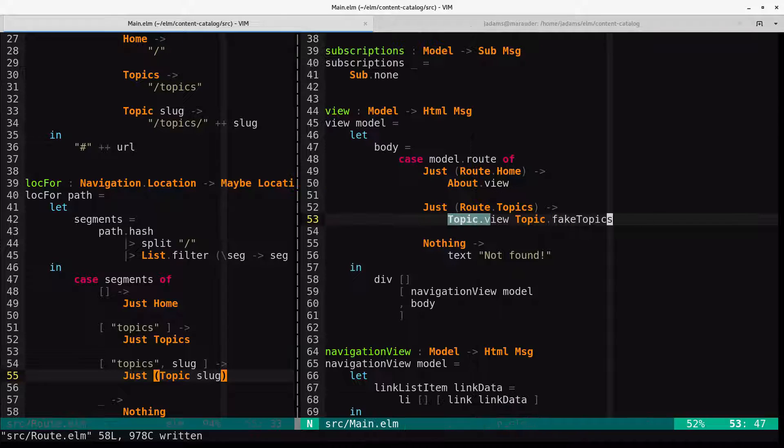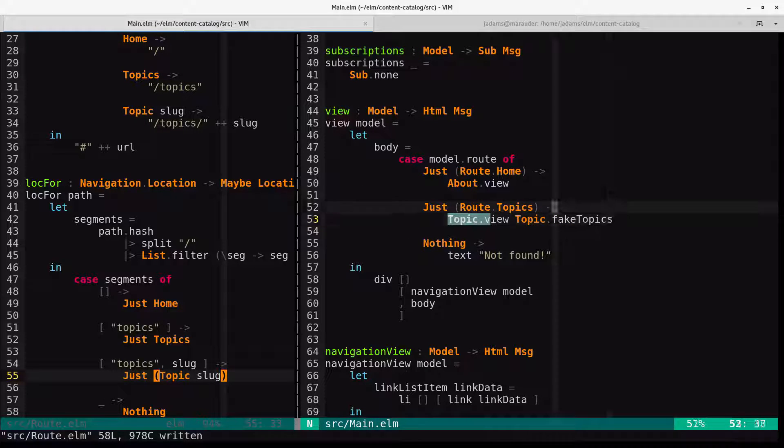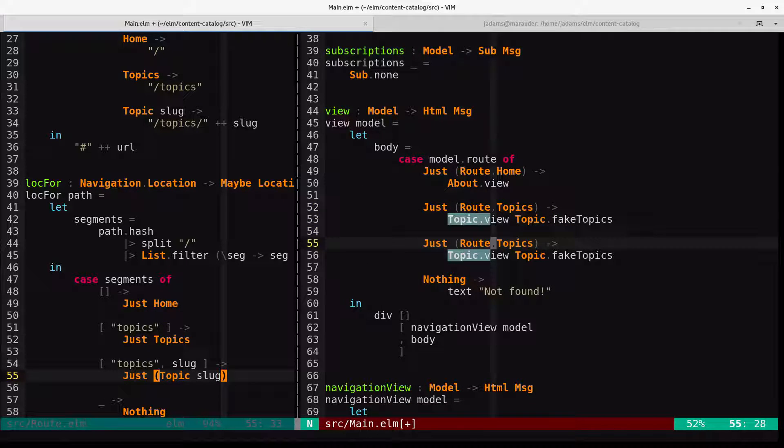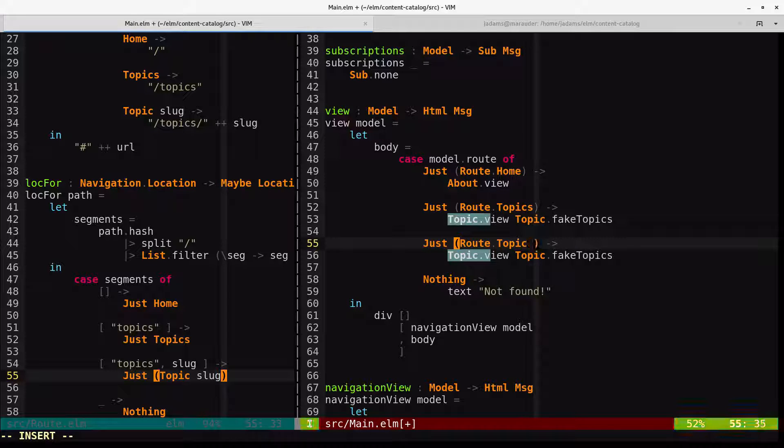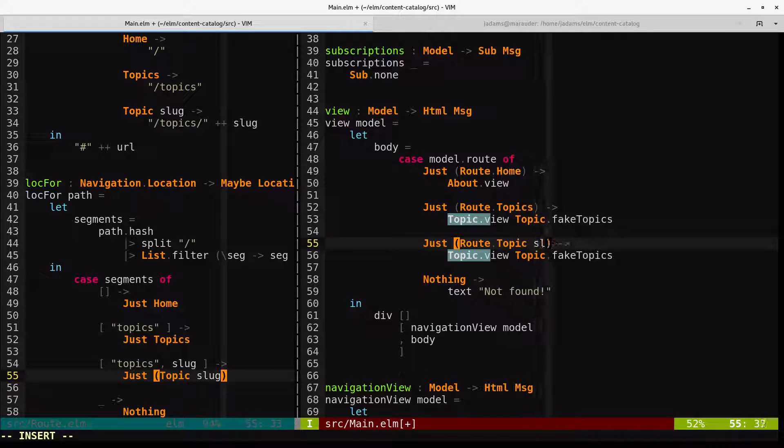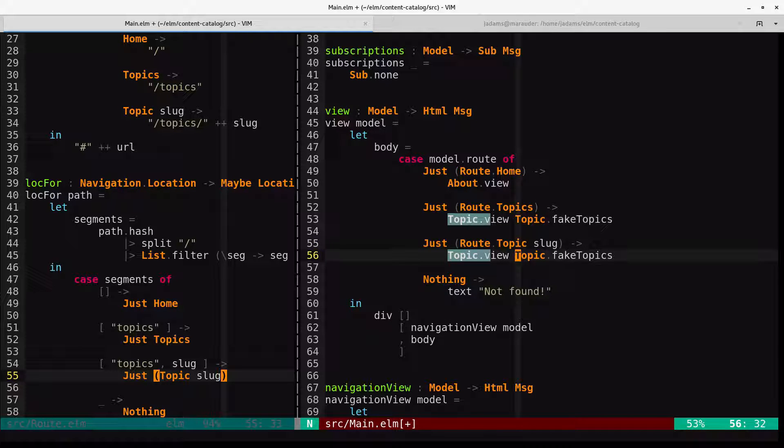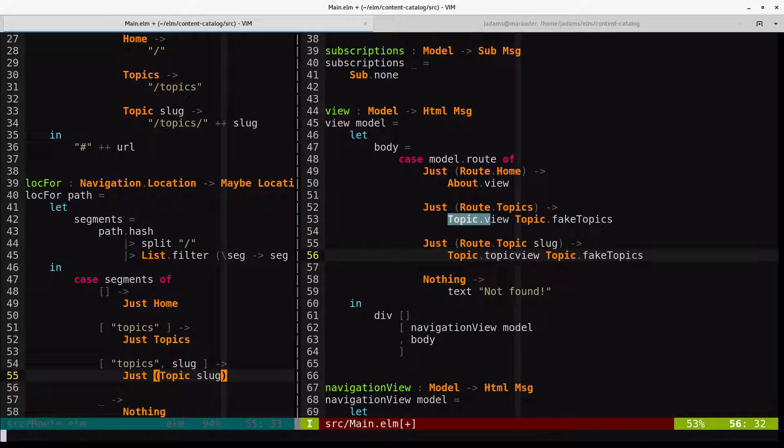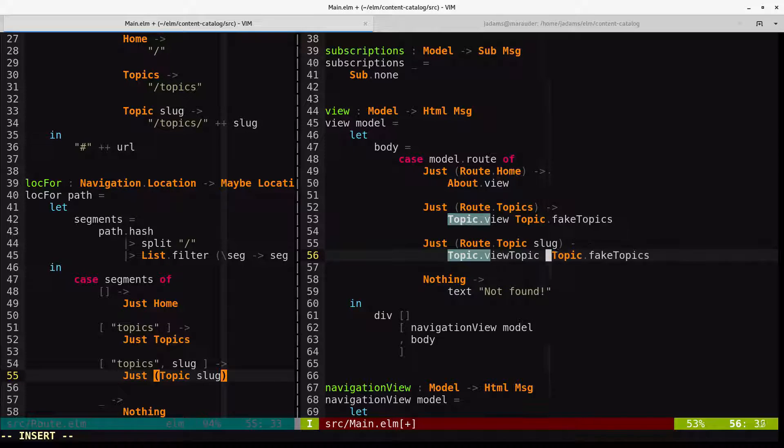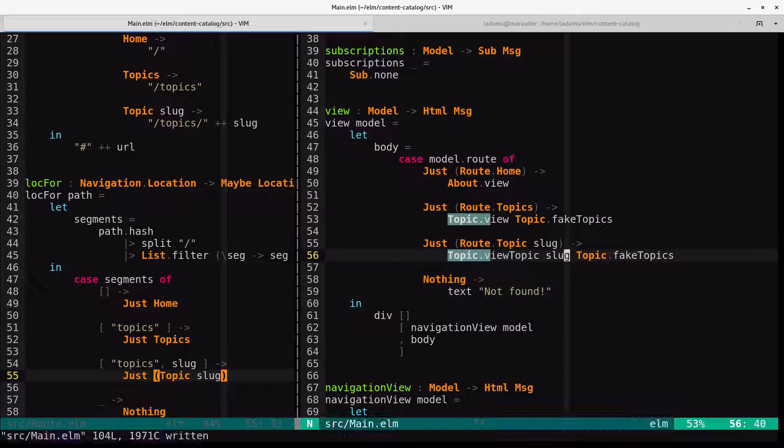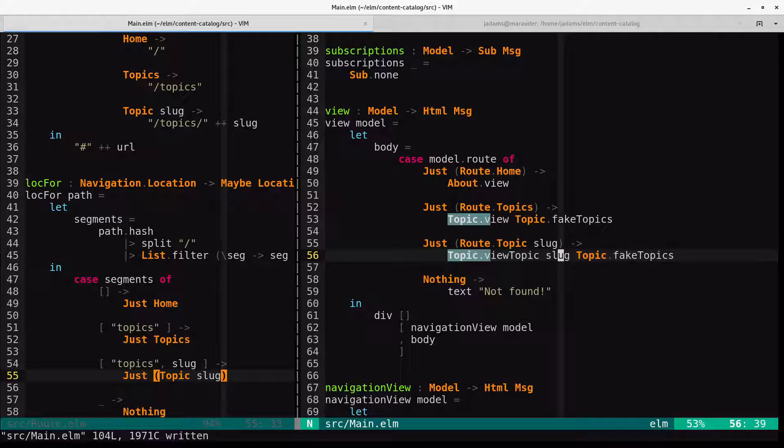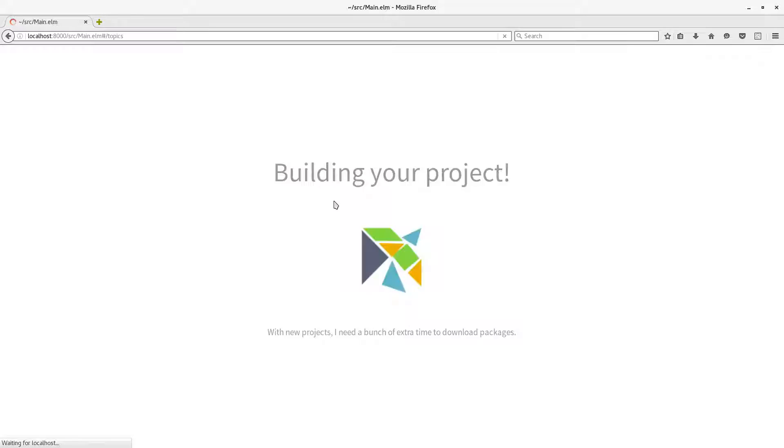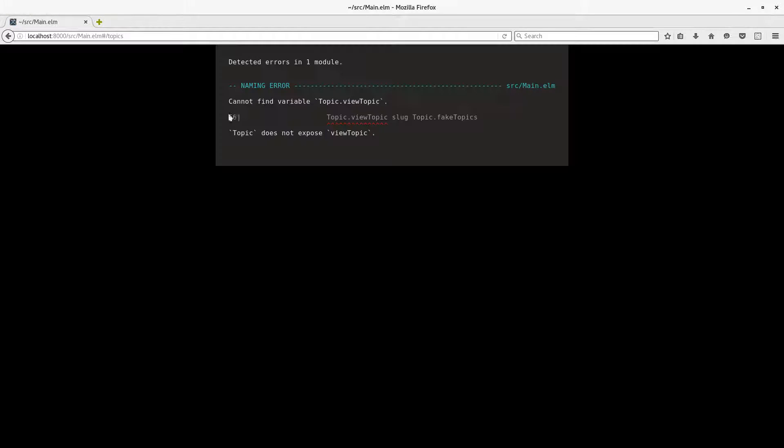And we will duplicate this. So just route.topic slug. And here we'll do a topic, that topic, view topic, sorry. We'll pass the slug as well as the list of topics across for now. And, of course, we can try this out and the compiler will tell us, hey, there's no such view.